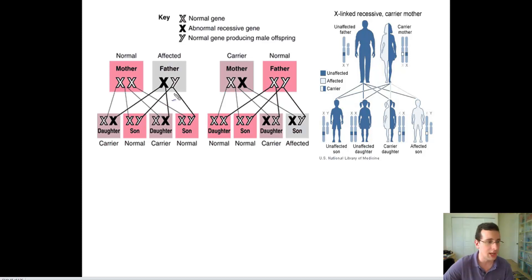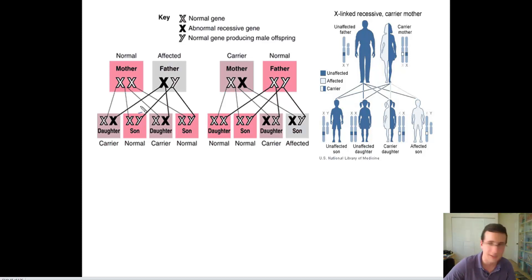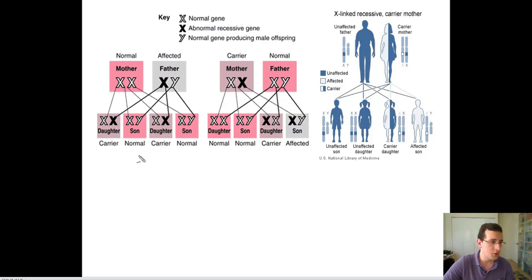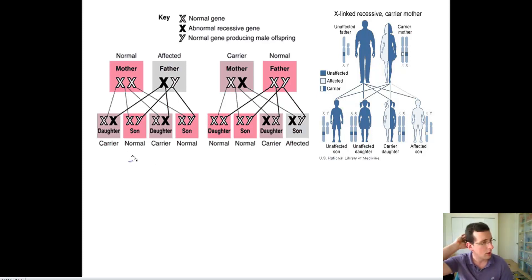The daughters are the only ones that receive the bad X from the dad, but they receive one good X from the mom, and so they're going to be protected by the good X — they're going to be heterozygous, and the wild-type, since it's dominant, is going to beat the recessive mutant-type which is causing the disease. Which means you're going to get two normal sons and two carrier daughters in this specific example.